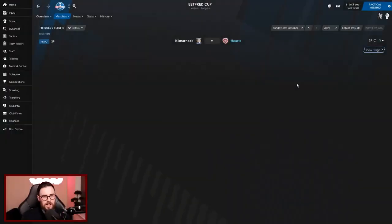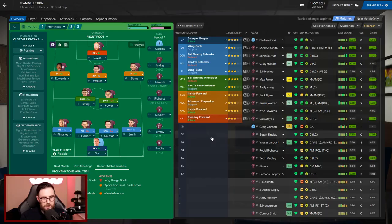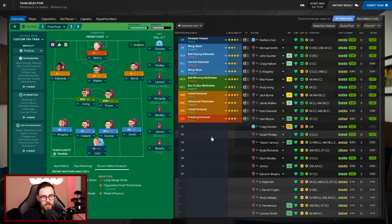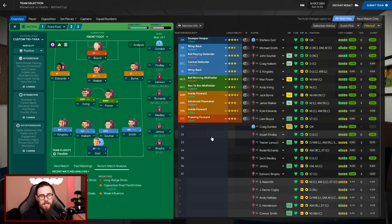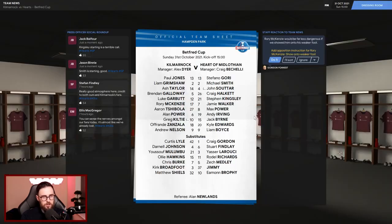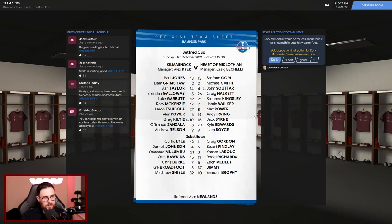We're going to start today then with that game against Kilmarnock in the Betfred Cup semi-final. Team selection: Gorny in goal, Kingsley, Halkett, Suter and Smith, Irving and Power in the middle with Edwards, Walker and Burn, and then we're going to bring Boyce back in up front. Let's give him a run out. Boyce with six goals so far this season, Walker with nine. So the social roundup: Jack Beaufort says Kingsley starting is a terrible call, Smith starting is good.